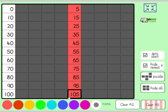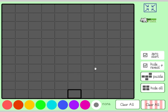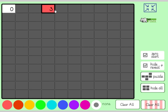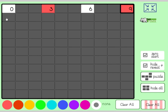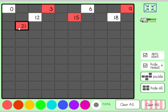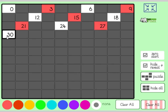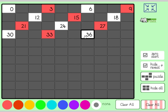Now this next bit is a bit year-two-y, so year ones don't worry too much. We did this a little bit last time — we're going to count in threes, but just try and join in if you can: zero, three, six, nine, twelve, fifteen, eighteen, twenty-one, twenty-four, twenty-seven, thirty, thirty-three, thirty-six.